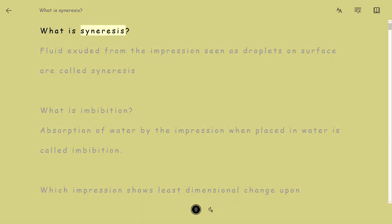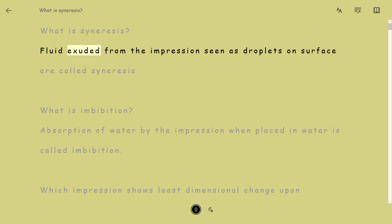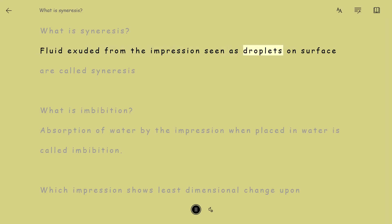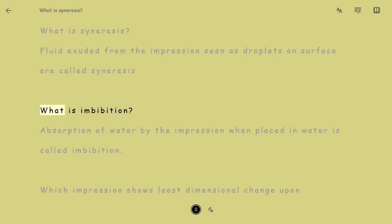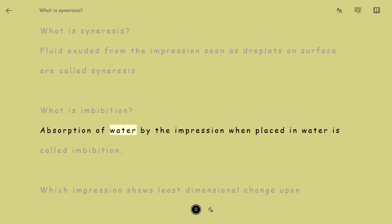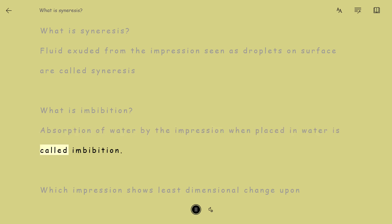What is Syneresis? Fluid exuded from the impression, seen as droplets on the surface, is called syneresis. What is imbibition? Absorption of water by the impression when placed in water is called imbibition.